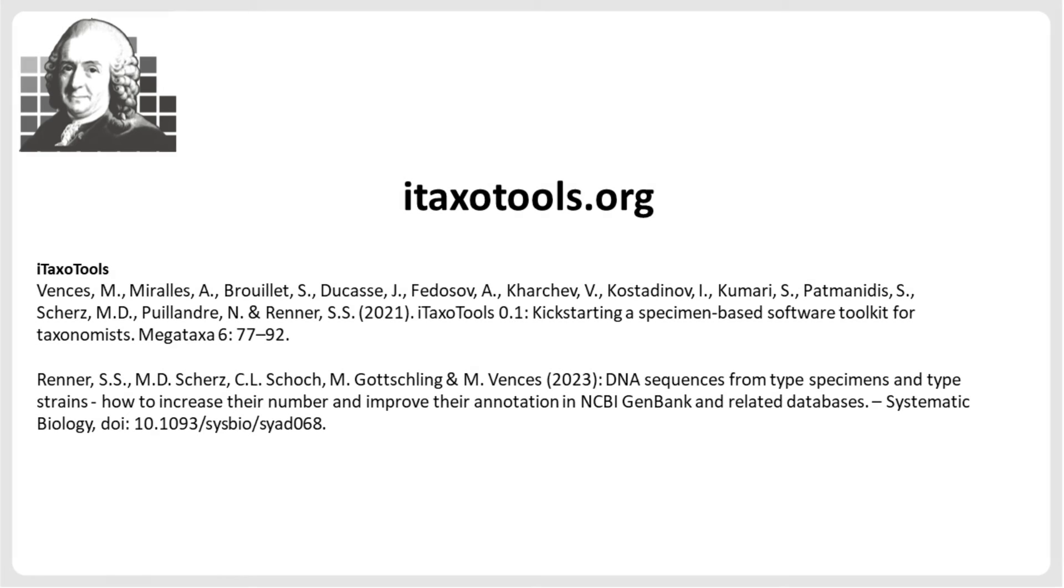To learn more about the ITAXO Tools Project, consult the website, manuals, and publications.